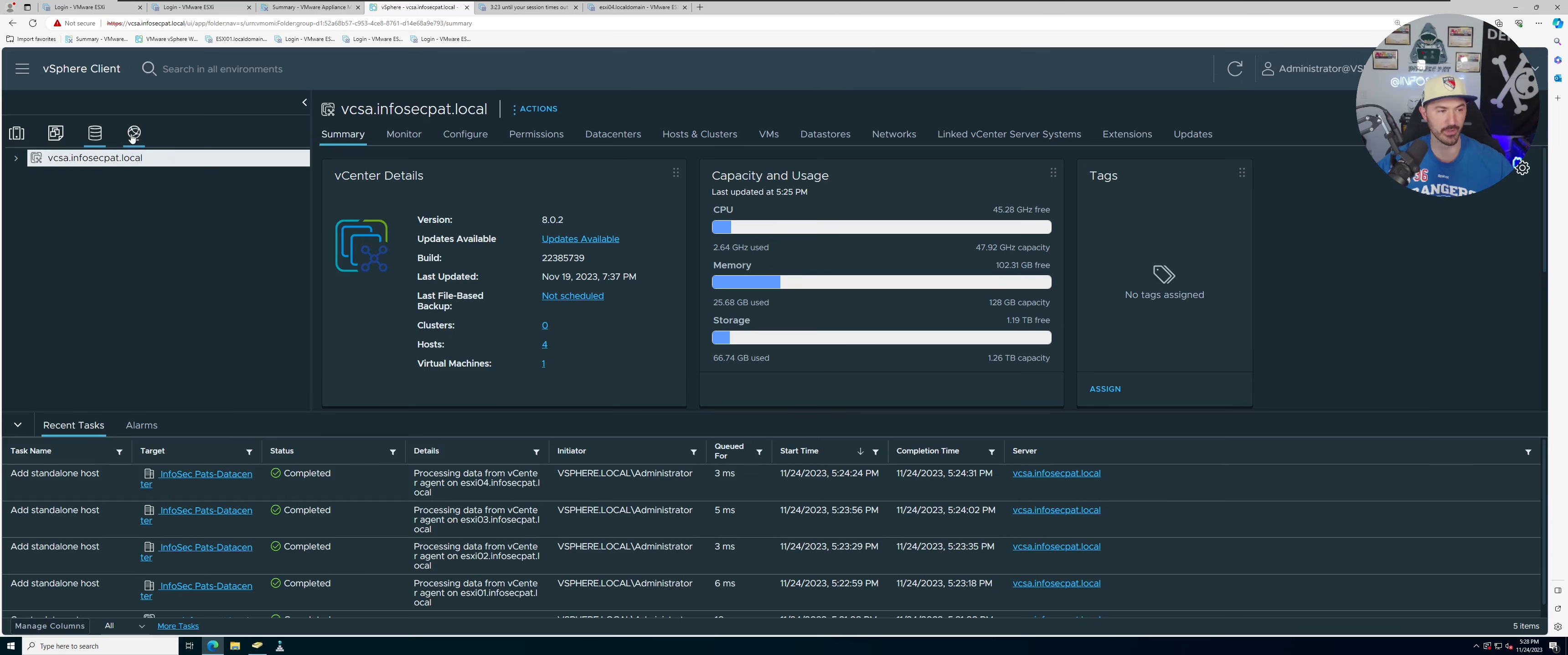So pretty much what we went through here with the storage, you're going to see here. So we should see four or five in my case.